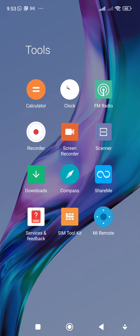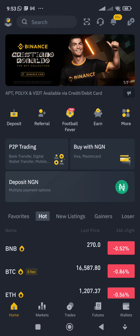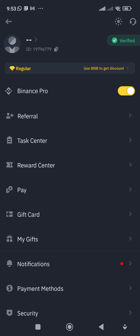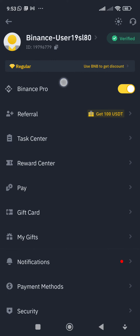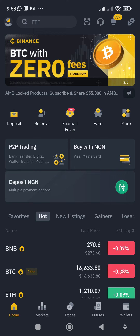I'd like to show you how to get your wallet address. This is your Binance app — let's say this is your default page. I want to believe it is in the Pro version. If it is not in the Pro version, click on the icon at the top left. You'll see where it says Binance Pro — make sure that first option is highlighted in yellow. If not, click on it to switch to the Pro version, then go back.